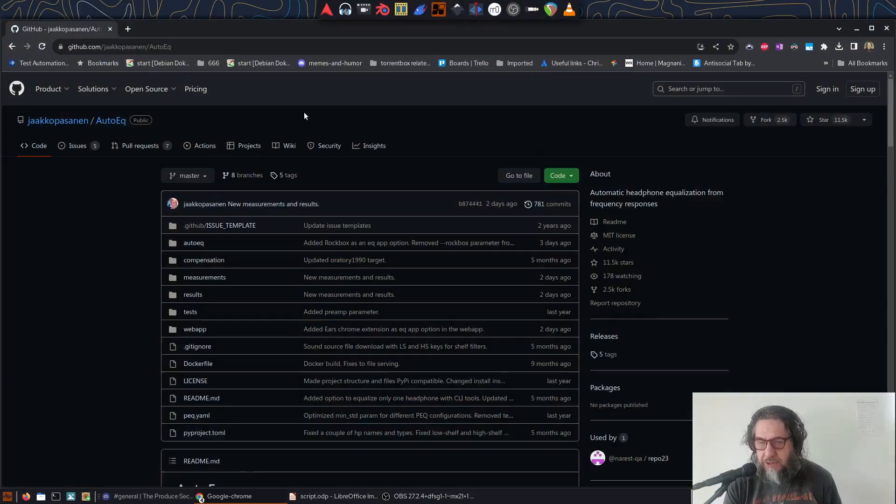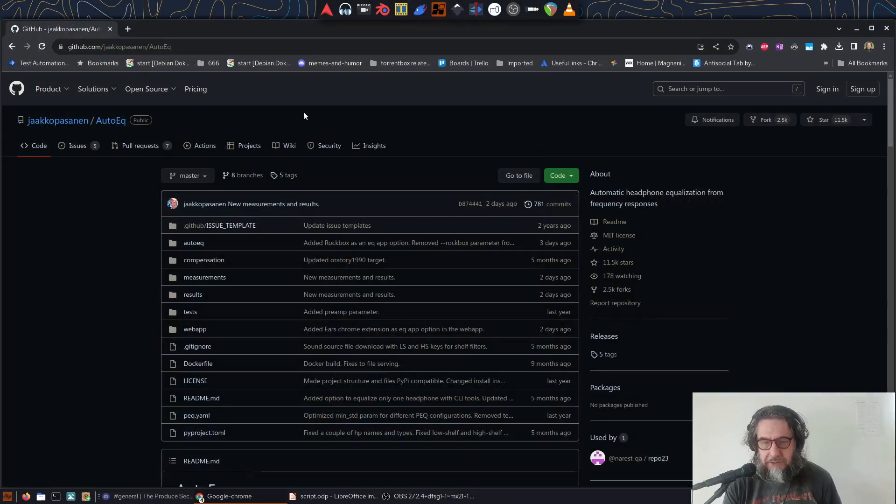As you may recognize, because every second YouTuber seems to have them, I'm using the Audio Technica ATH-M50X headphones. So bearing that in mind, I go to the AutoEQ GitHub page, for which the link is in the description.